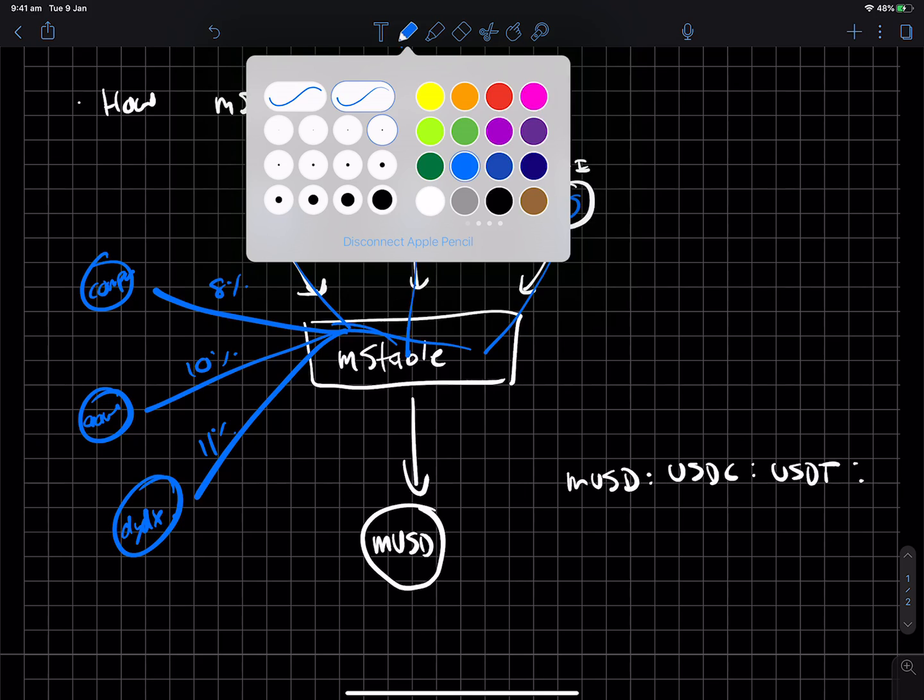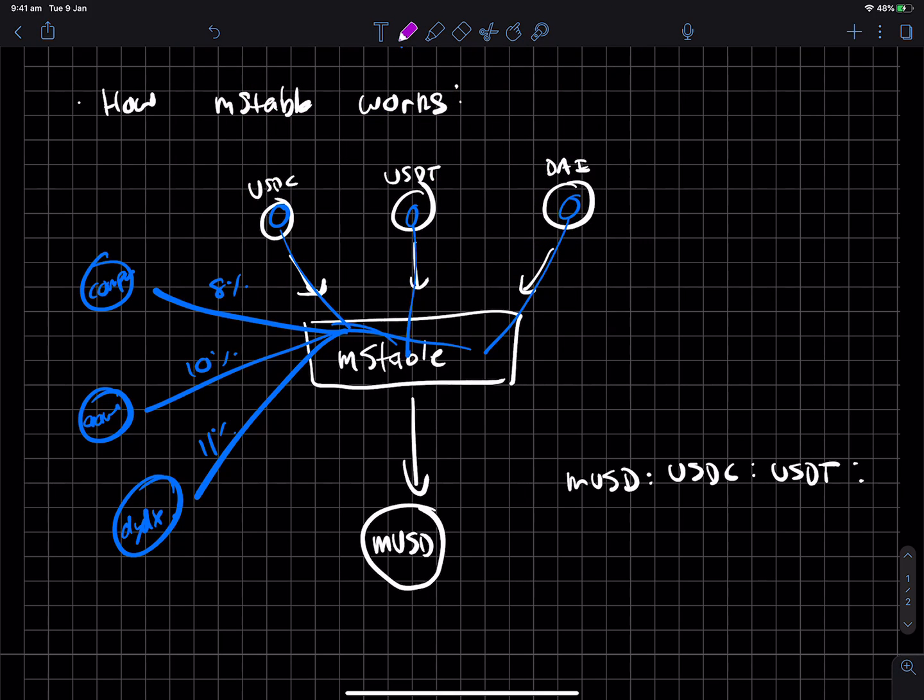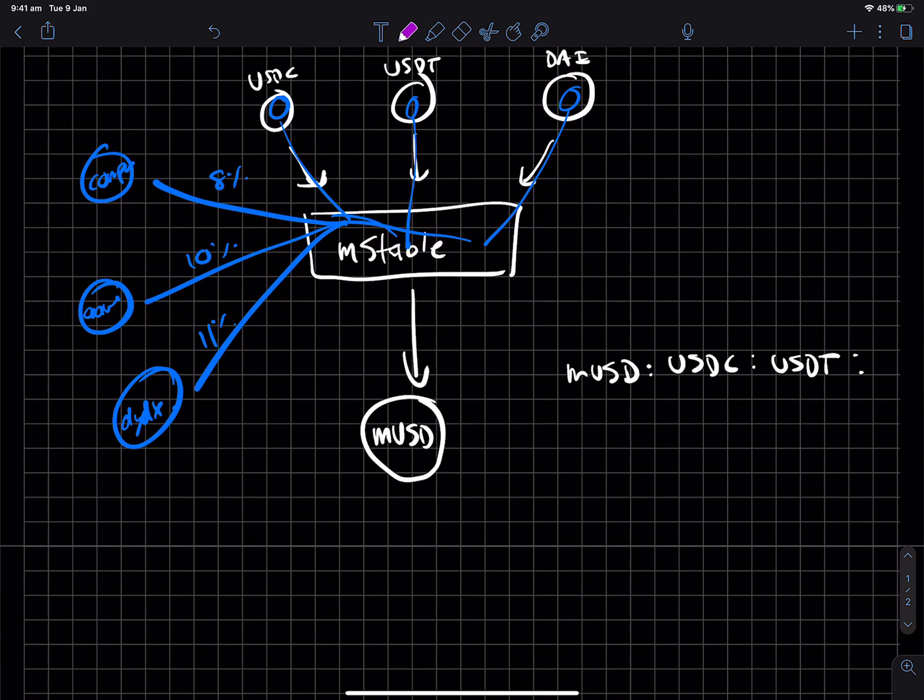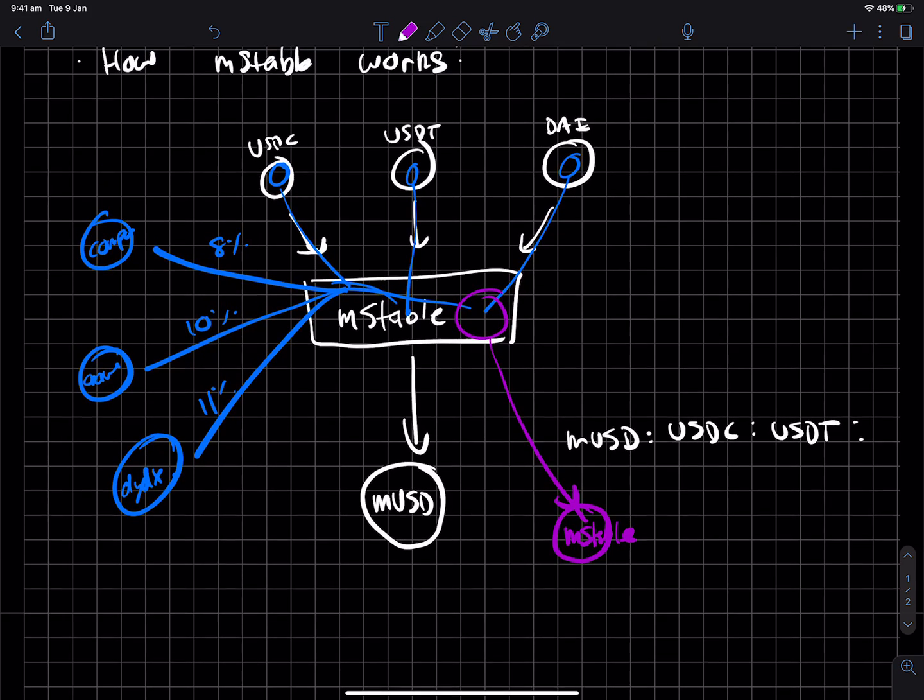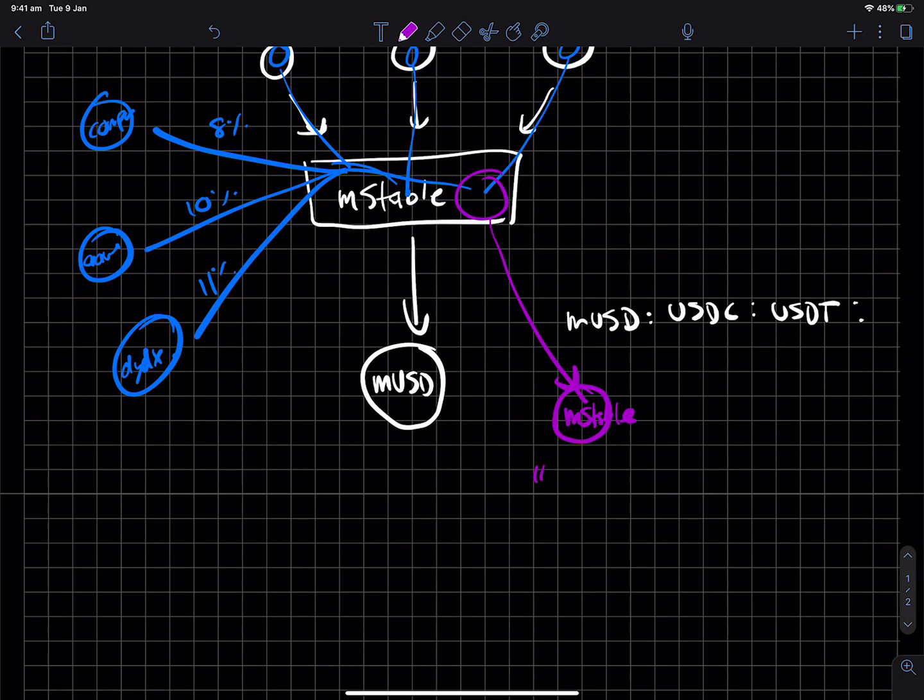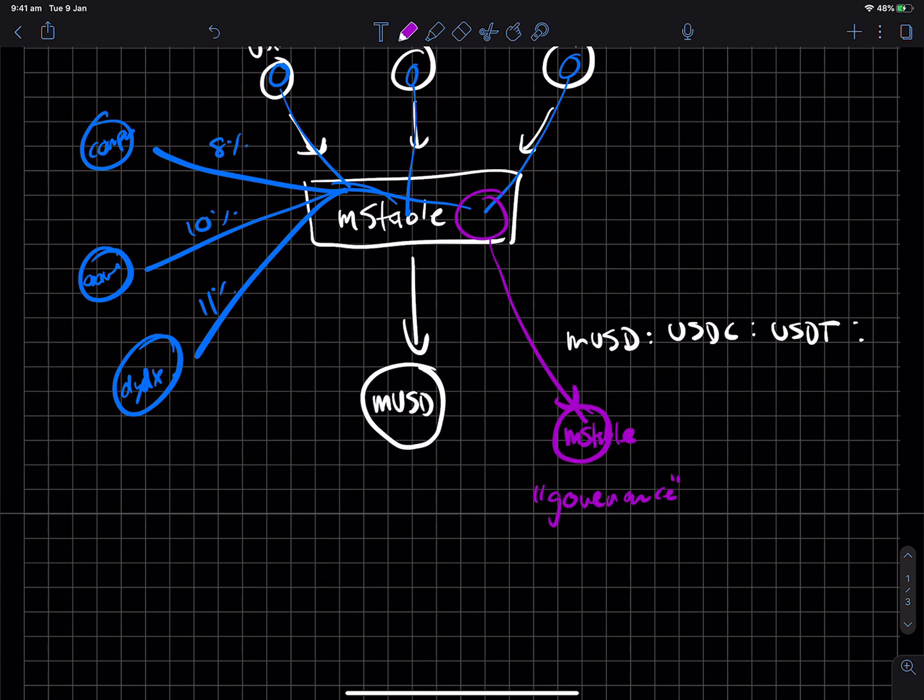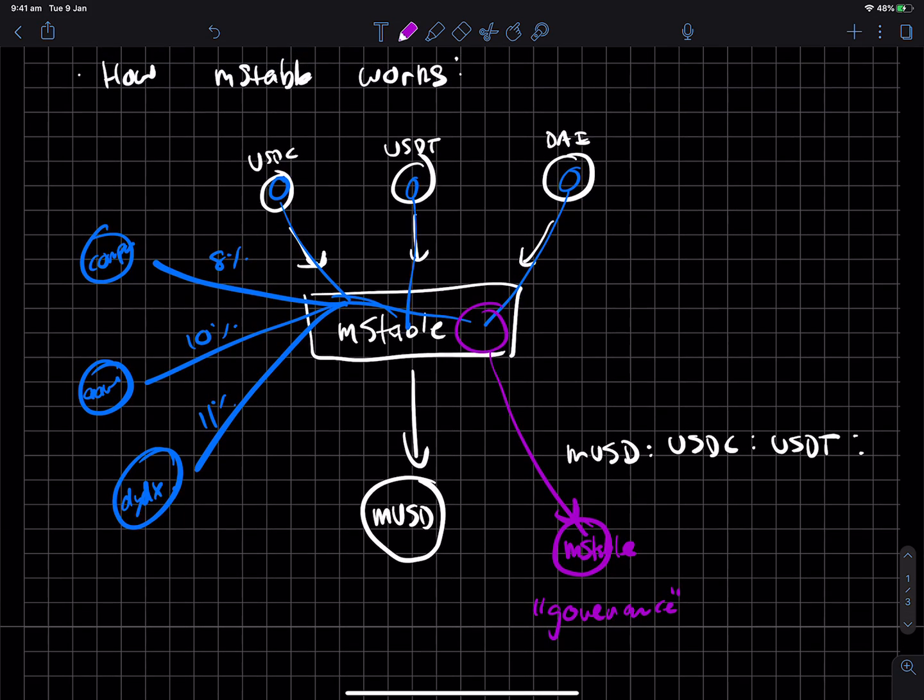And who gets all of the interest? Well, surprise, surprise, there is an MStable token who essentially accrues all of this interest. And these MStable holders kind of, in turn, provide governance for the system through parameters.